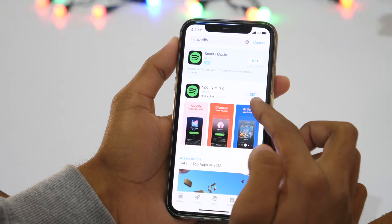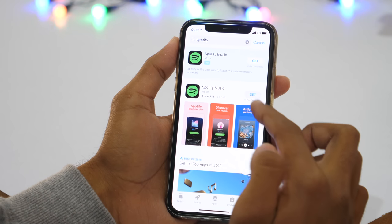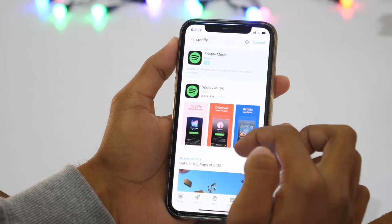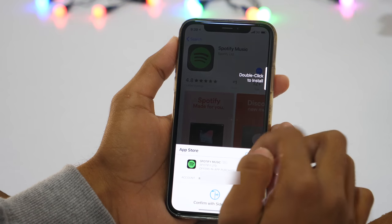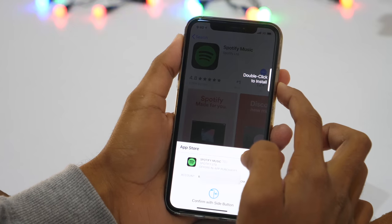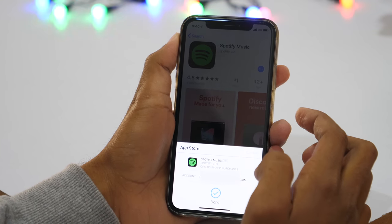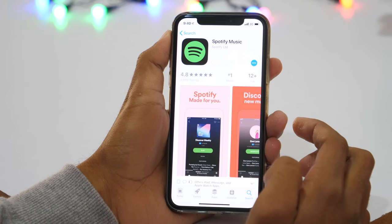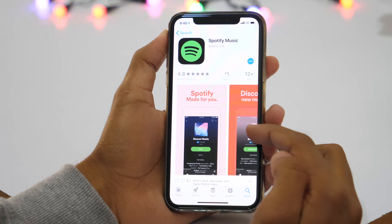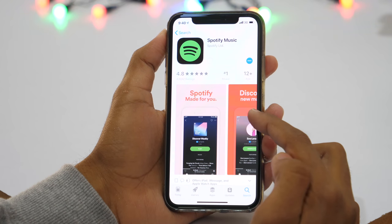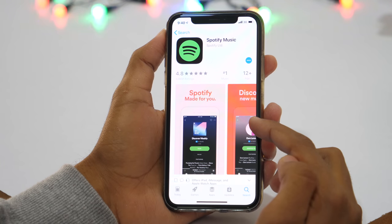That's how you can change country in App Store without a credit card and download any items not available in your country. And if you ever need to add credit balance to your newly created Apple ID, or if it asks you to update the billing method, you can do that without a credit card too. Simply purchase a gift card from Amazon and choose email delivery — you'll get a gift code that you can redeem to purchase items. I'll leave a link in the description below so you can check it out.